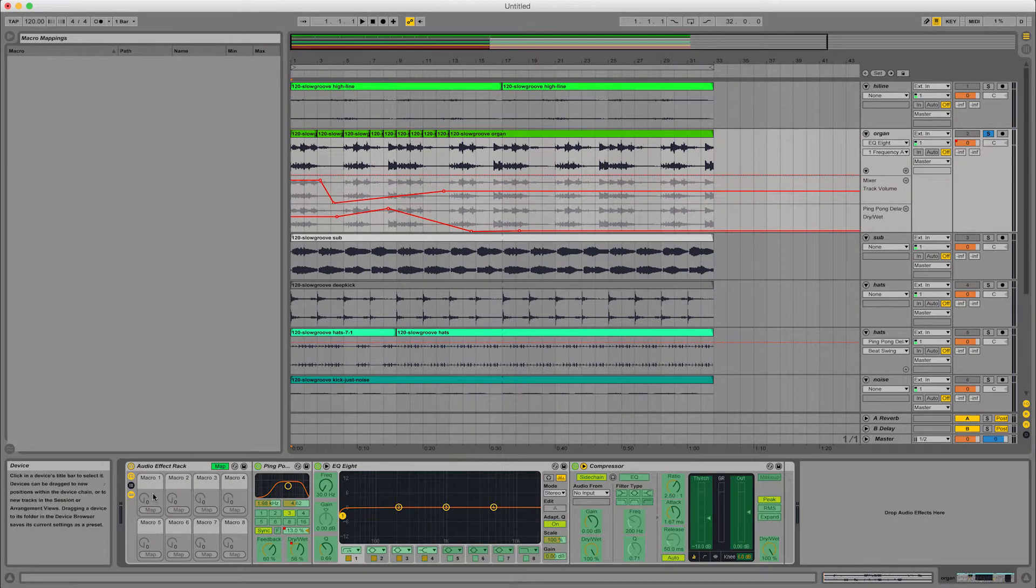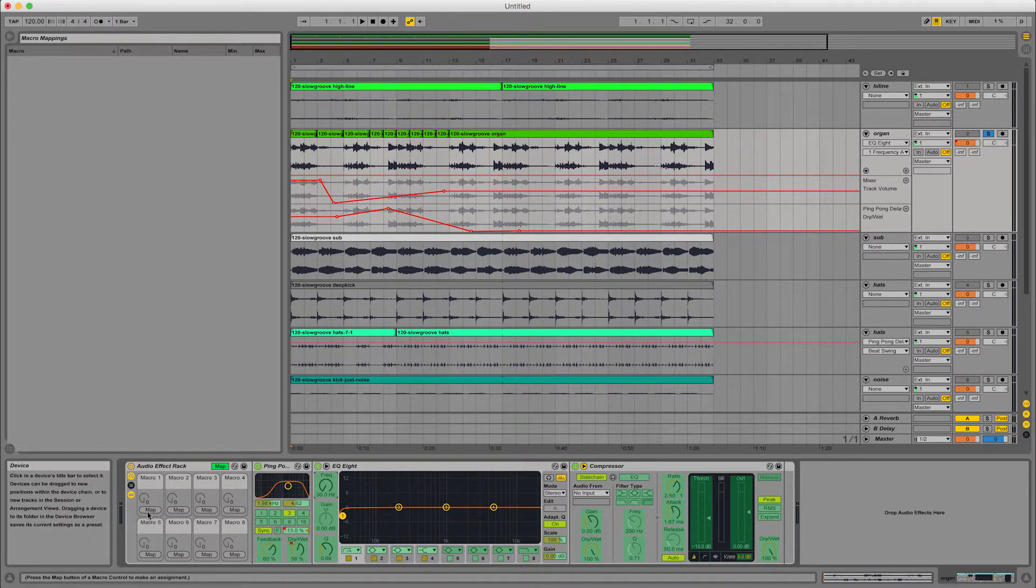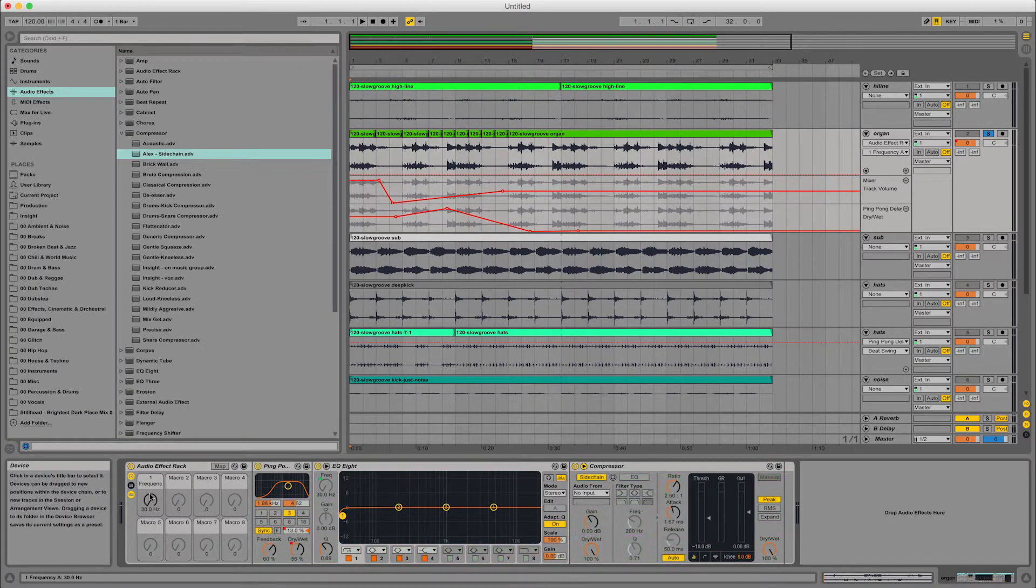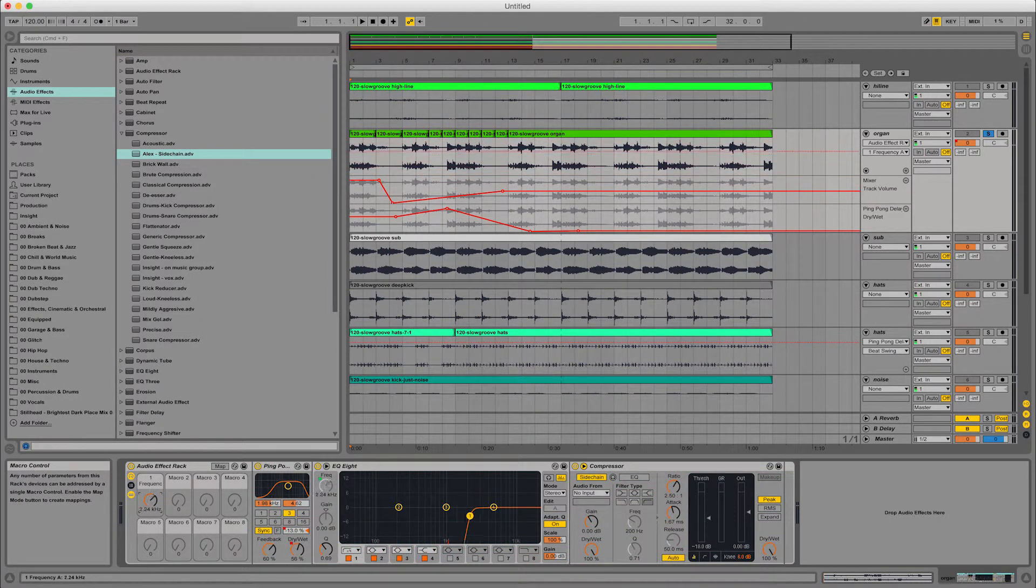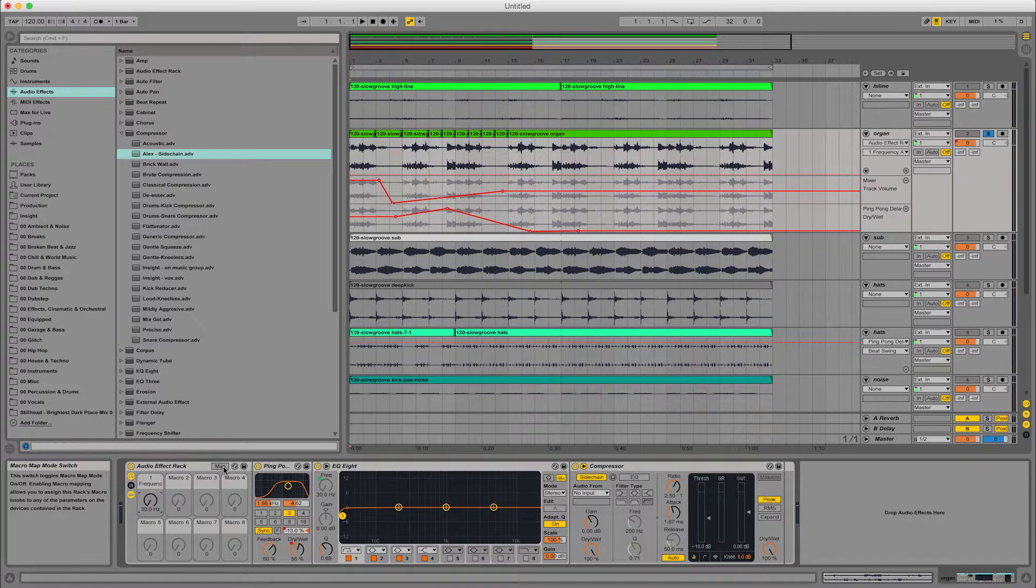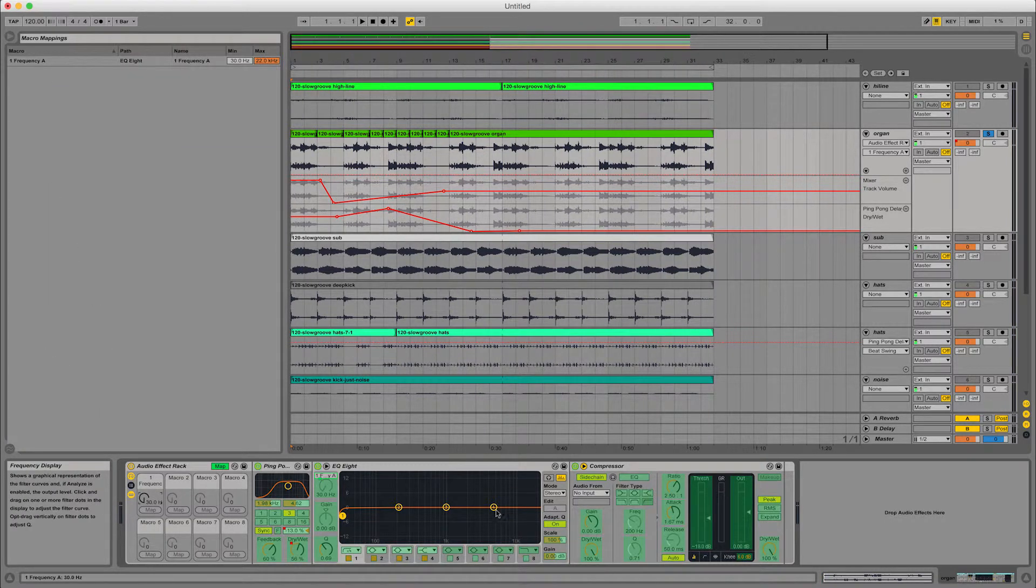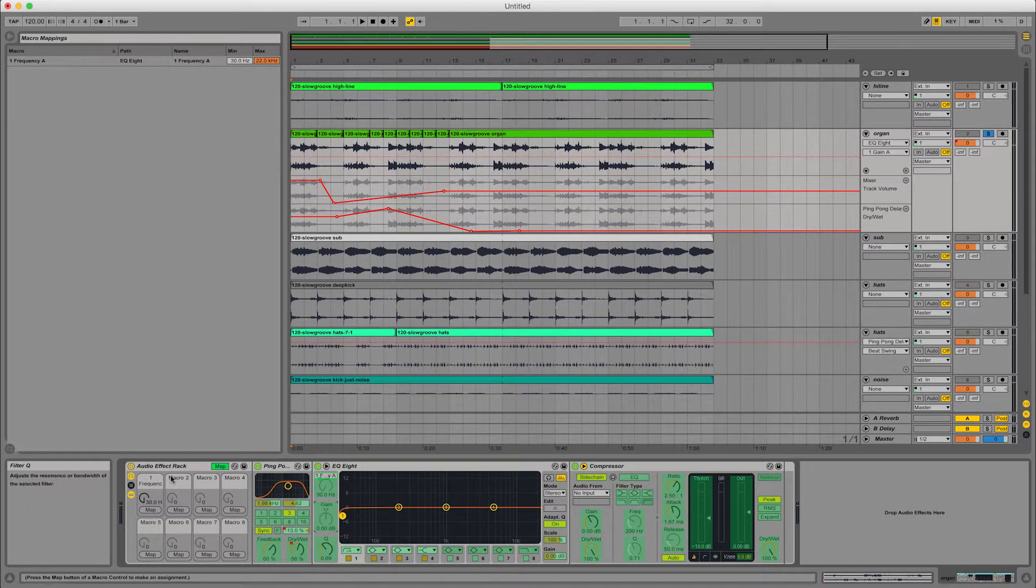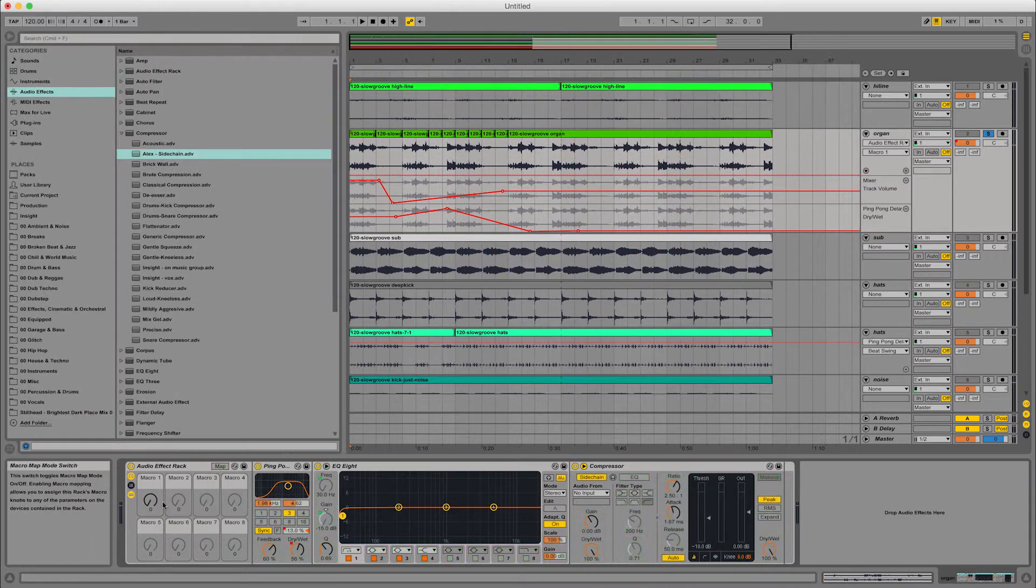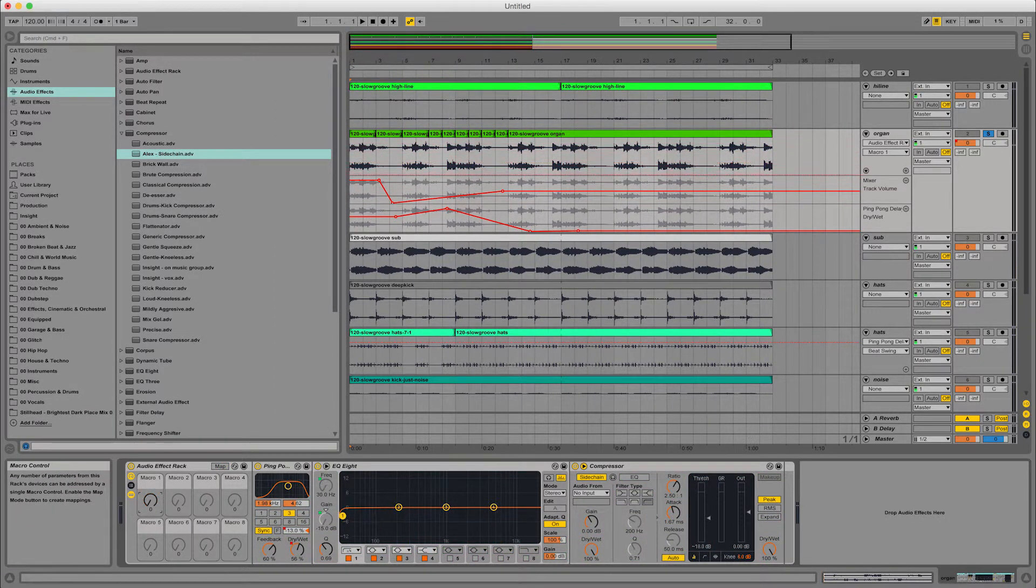So basically we can hit map here and we can map the frequency to this first macro. Uncheck the map there and what you'll see is that now controls that one there. Not only that, but you can control more than one with the same controller. So that now controls the gain and the frequency.